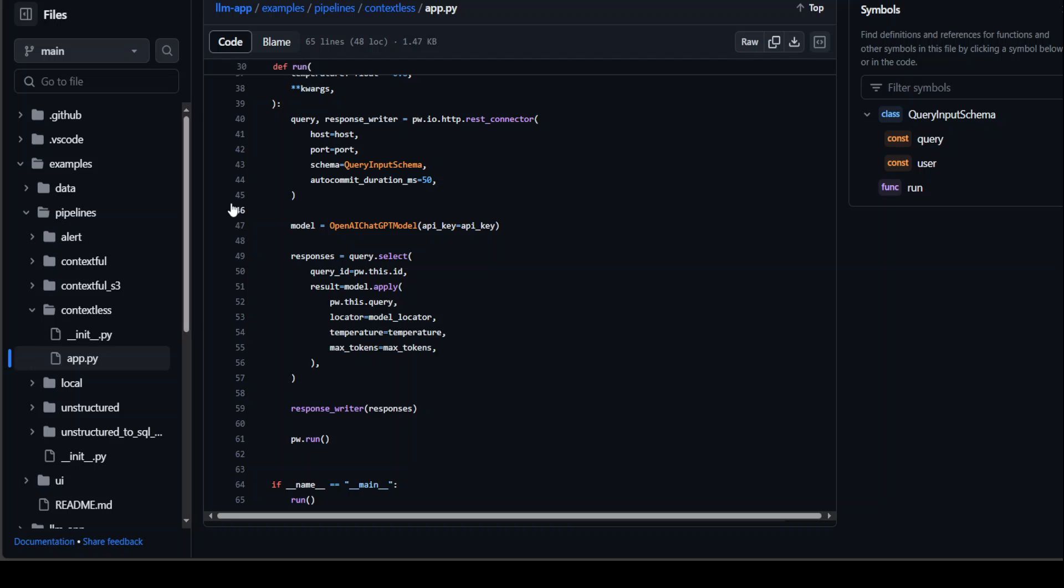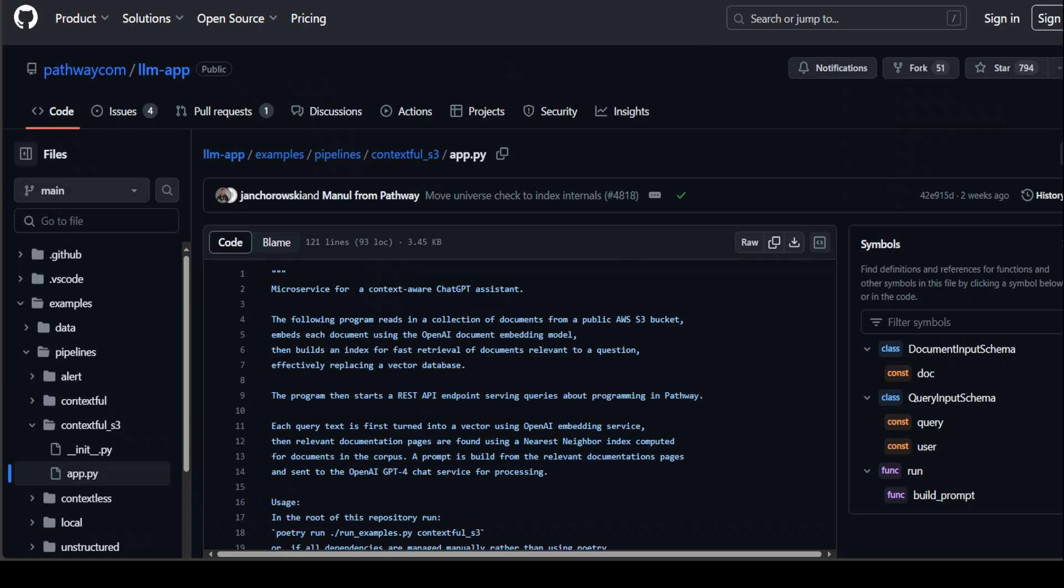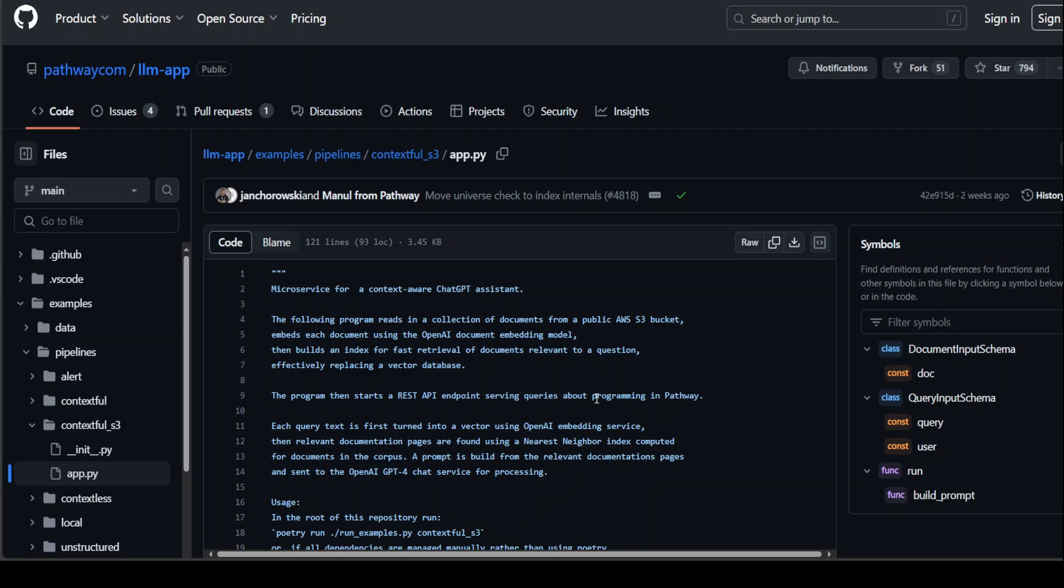There is another advanced one where they are using contextful_s3. This example operates similar to the contextful mode which I just showed you. The main difference is that the documents are stored and indexed from an S3 bucket in AWS cloud. That enables you the handling of a larger volume of documents. So if you have a production environment where you have a huge collection of documents, then this should work quite nicely.